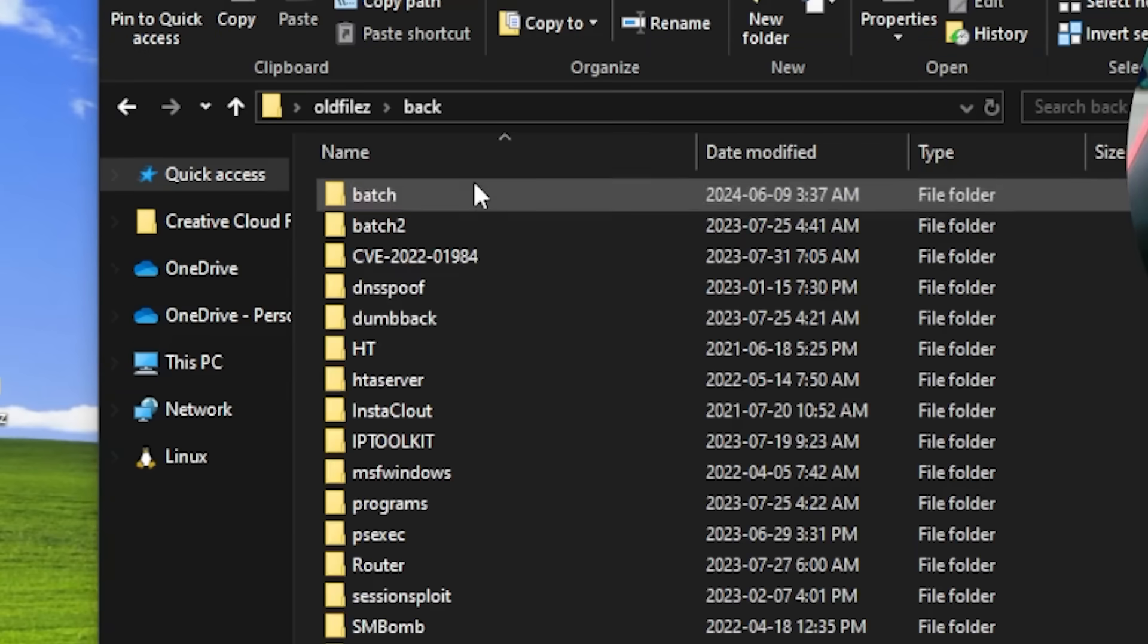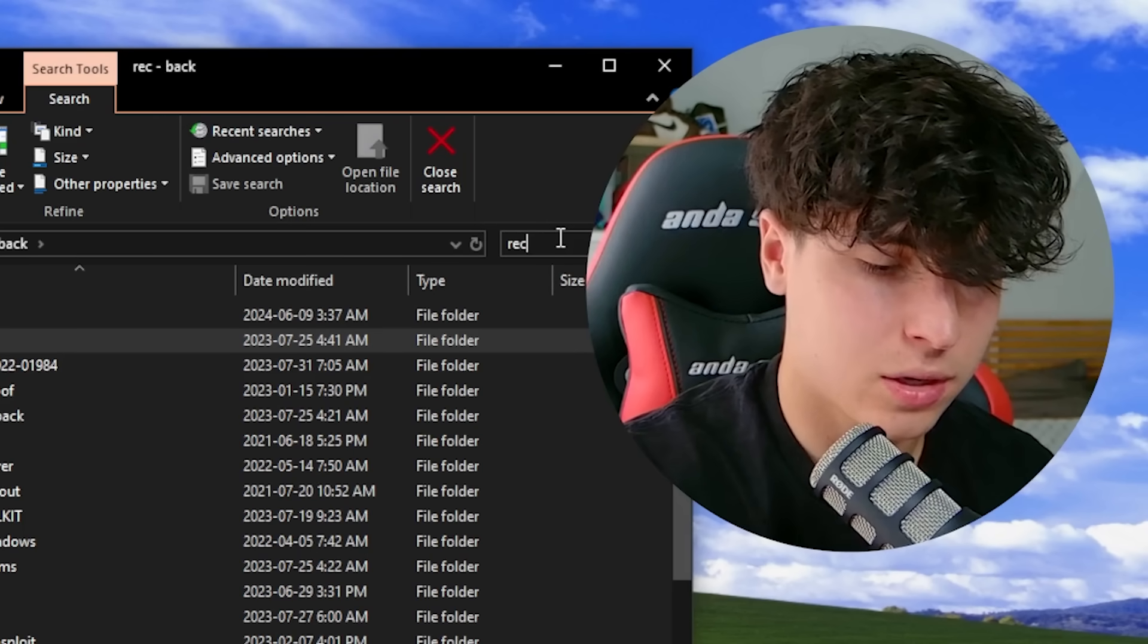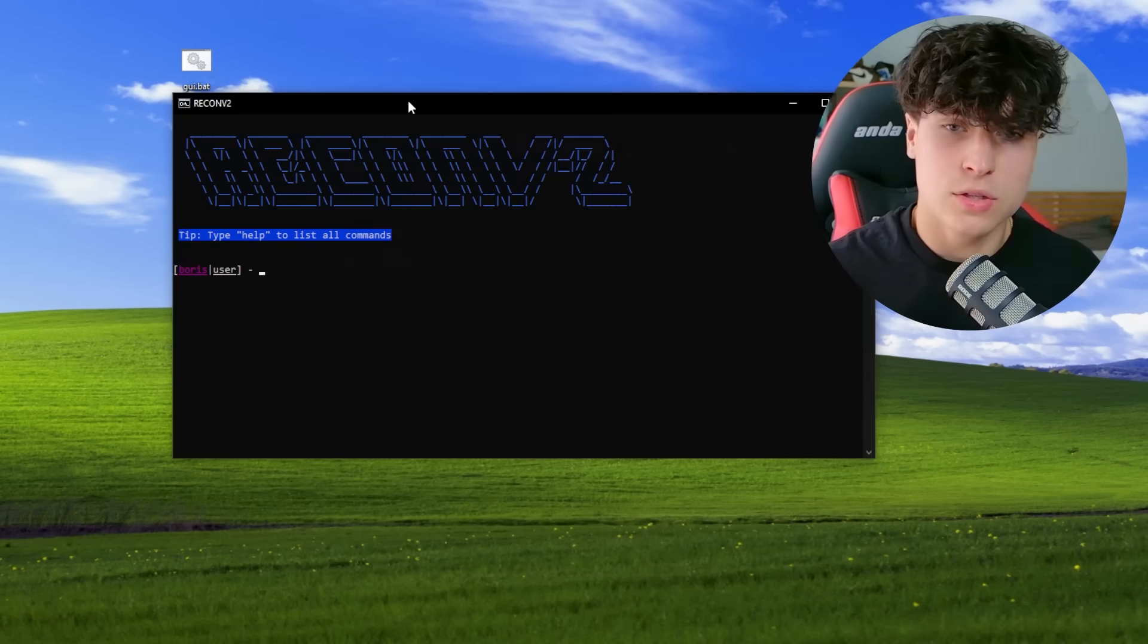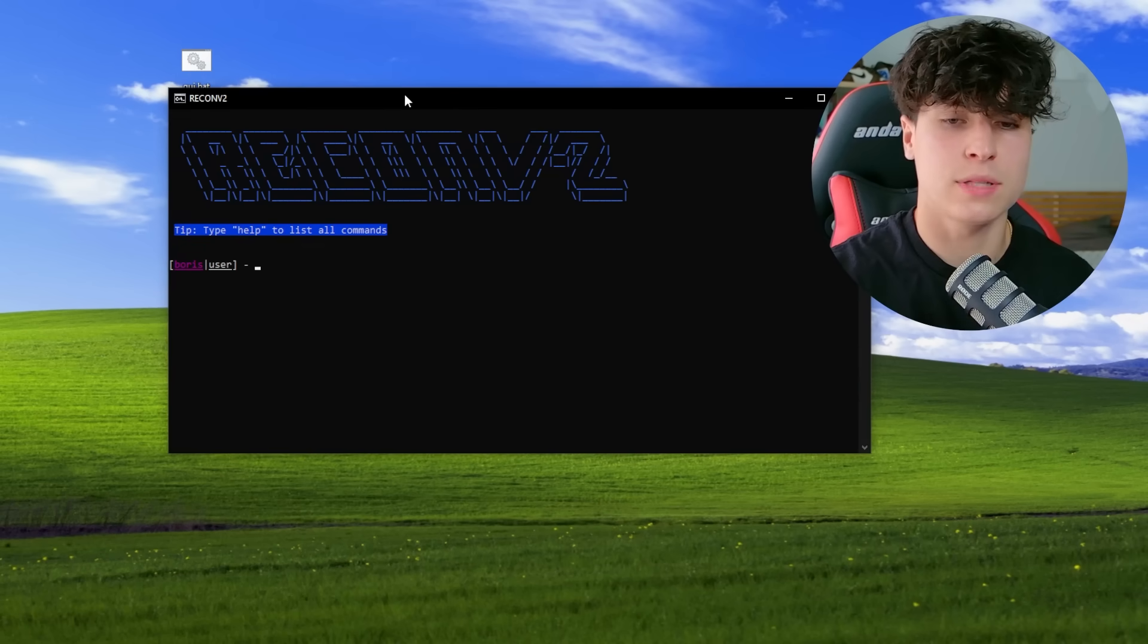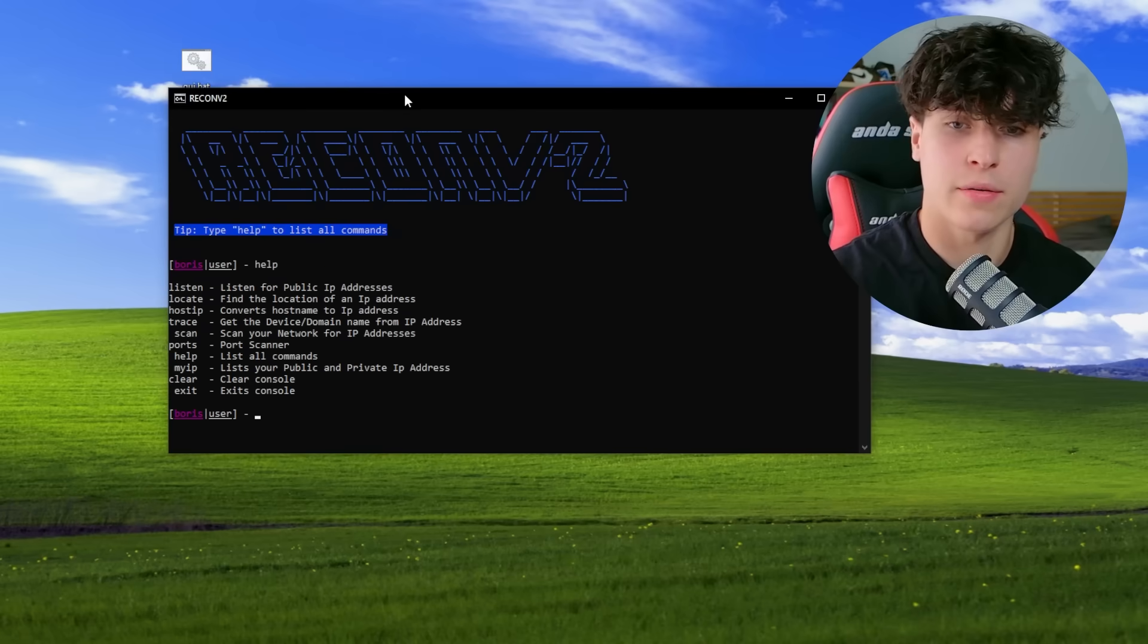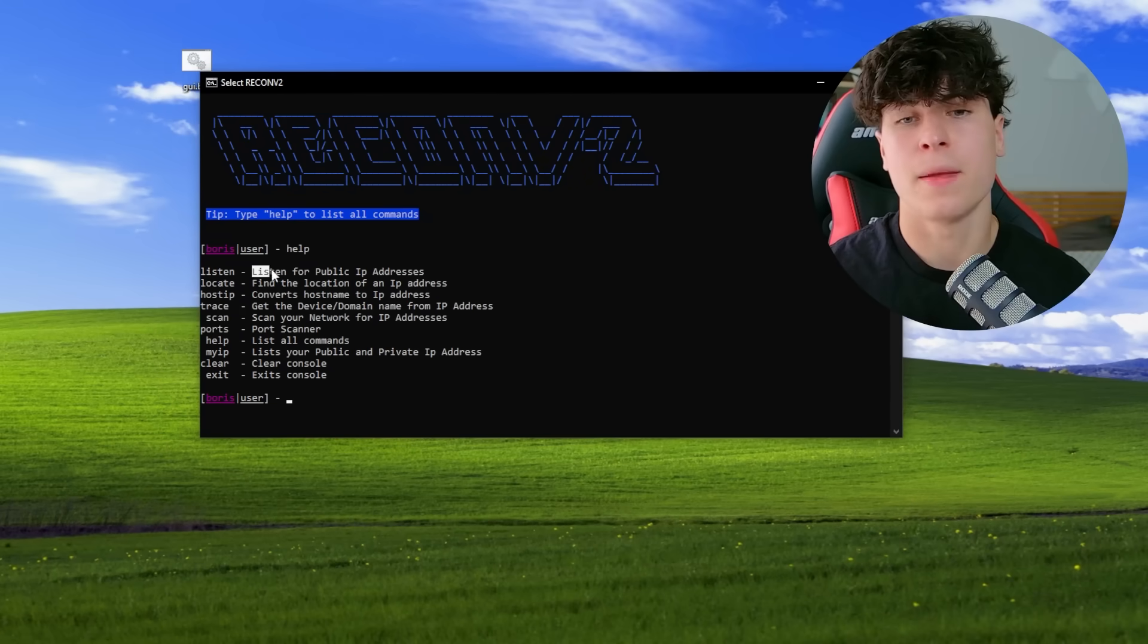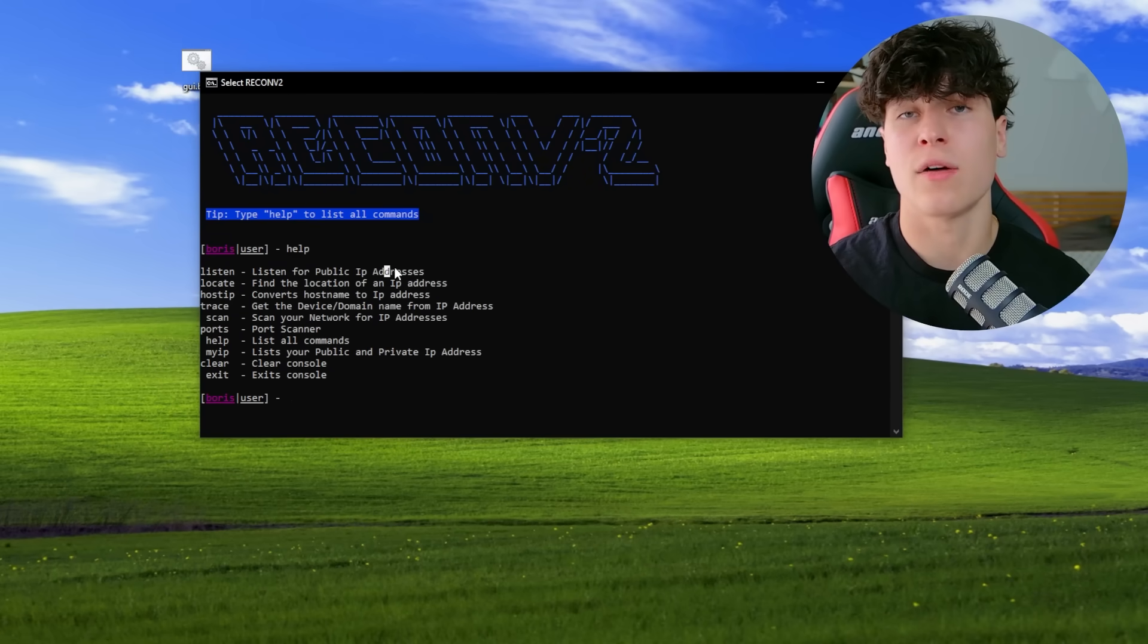Here we go. So recon v2, I'm going to have to blur out some of what it shows because it's personal information. But anyway, so yeah, we have all this. This is basically like the best IP puller that you could ever have. I was charging like 250 for this.